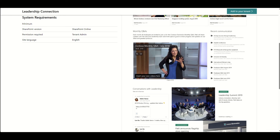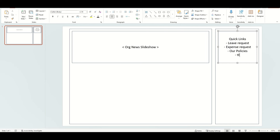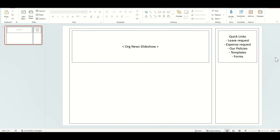Balancing the first top area of your SharePoint intranet — what's referred to as 'above the fold' in web design — is really important. It should have a mix of two things: dynamic content like news to hook people in, but also eye-catching navigation for people who want to quickly access key areas of the intranet. So I'm going to add some quick links here, linking out to key things like leave requests, expense requests, viewing policies, and templates or forms.